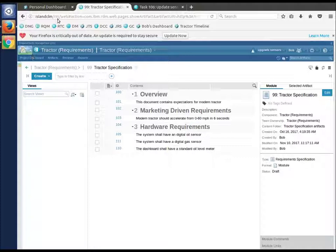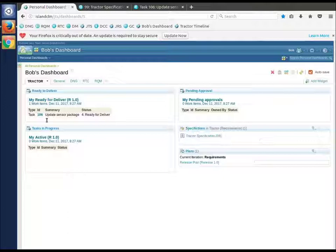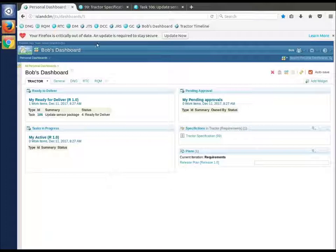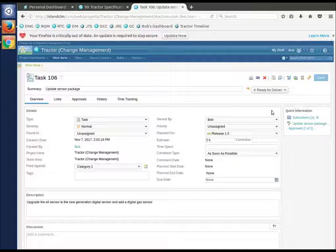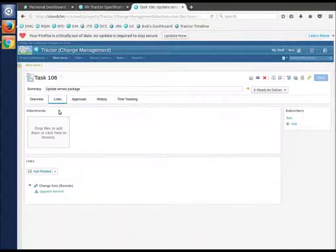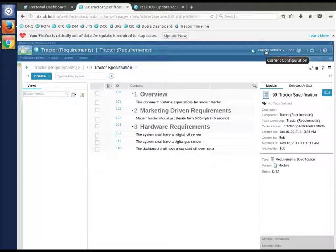So I'm going to go back to Bob's dashboard, refresh it, and we should see in his 'ready for deliver' that is now identified as - yep - ready for delivery. That's his task 106 ready for deliver. That was the change set. The change set that was upgrade sensors. Perfect. I'm still in upgrade sensors here. I'm going to do my deliver - deliver this work to the stream.